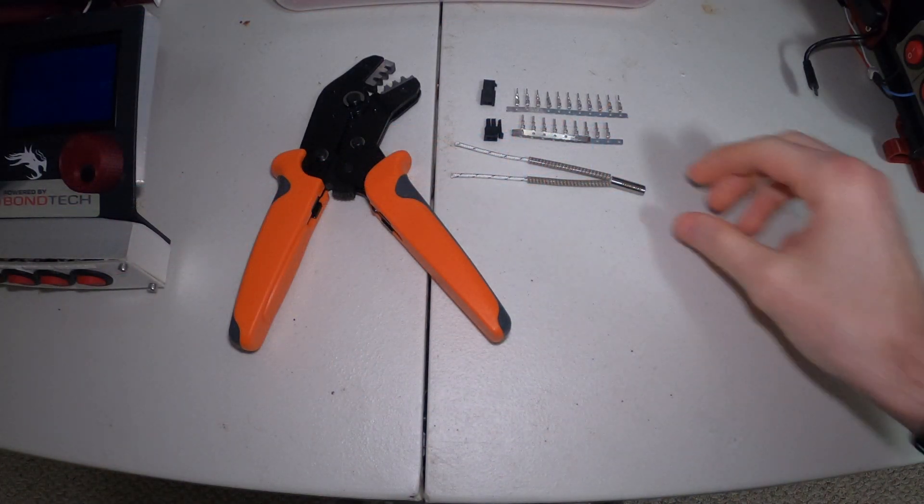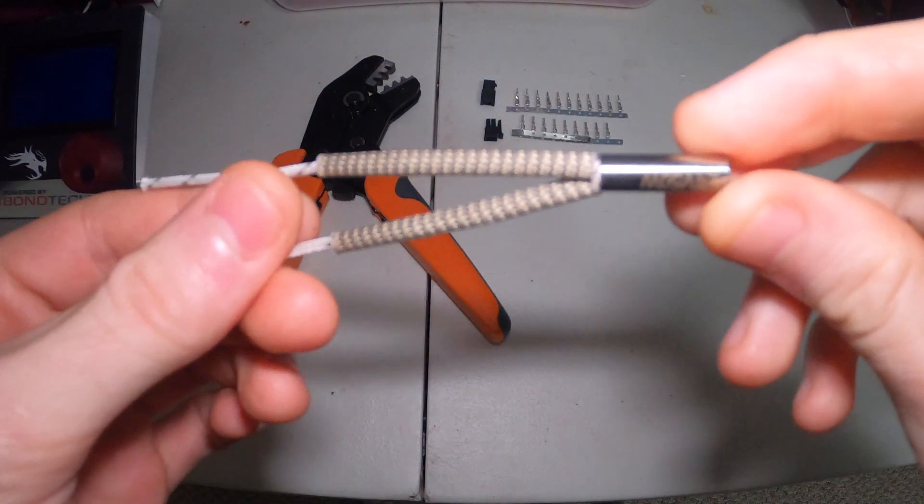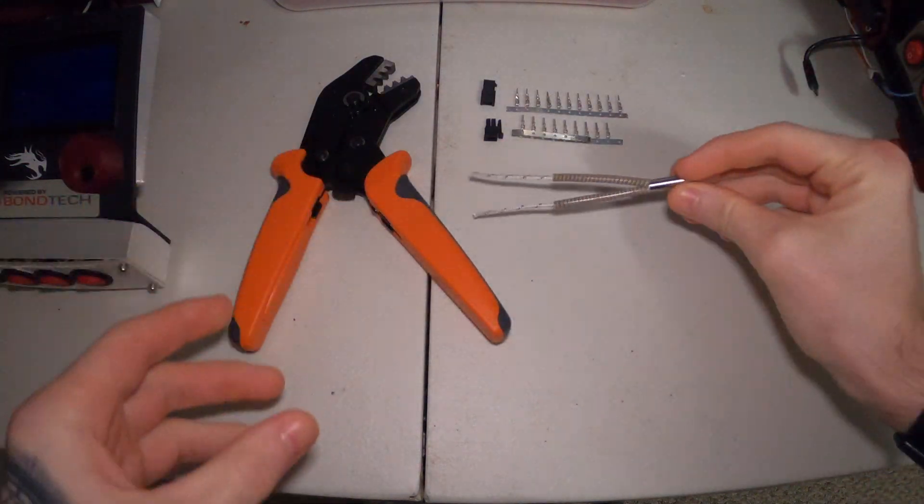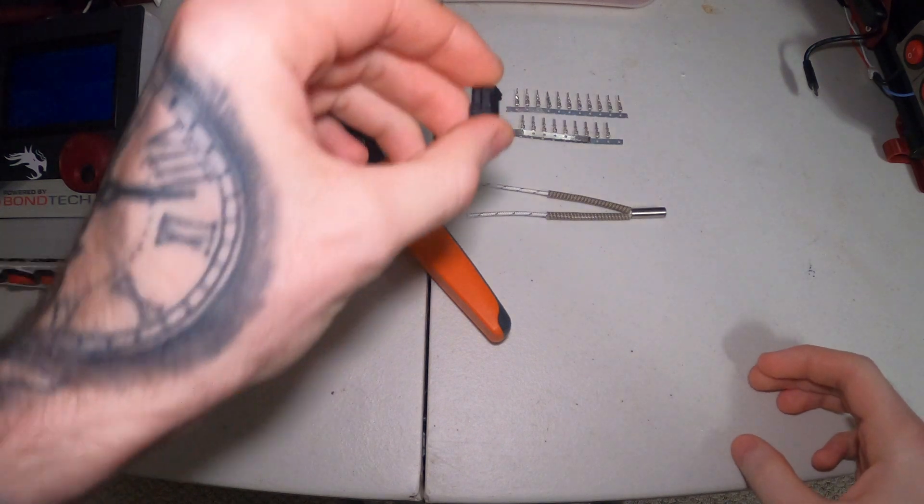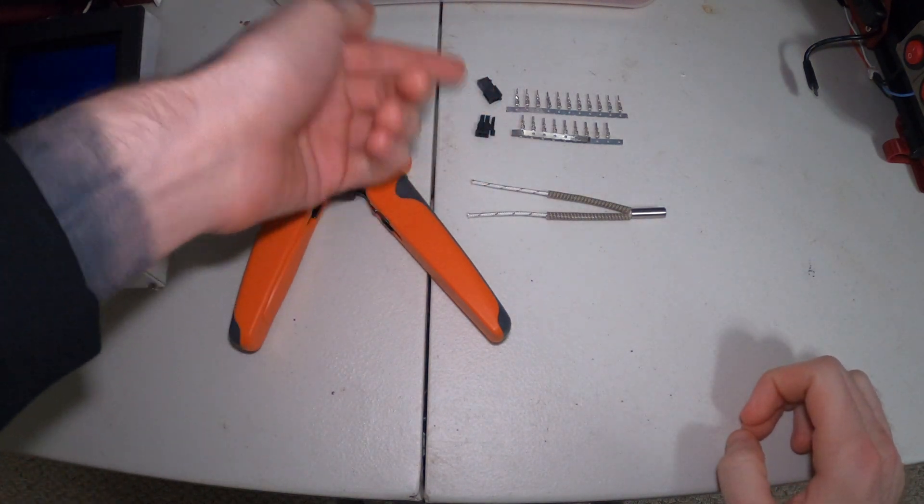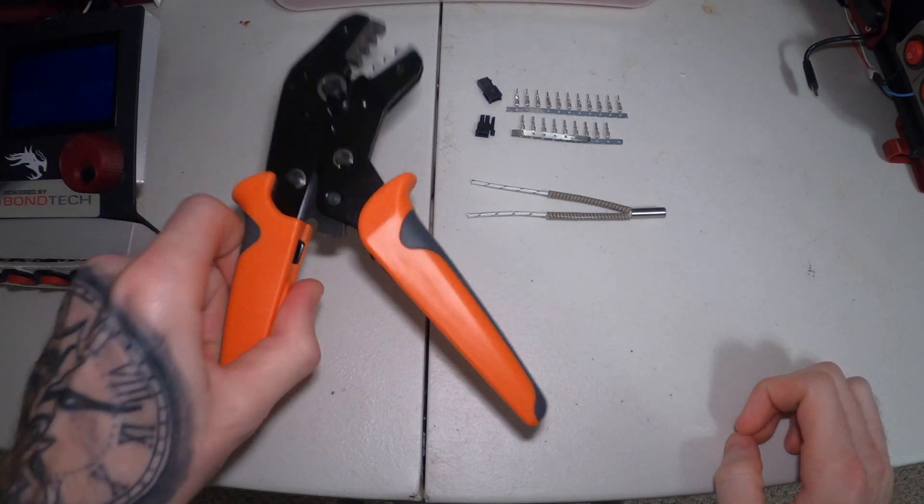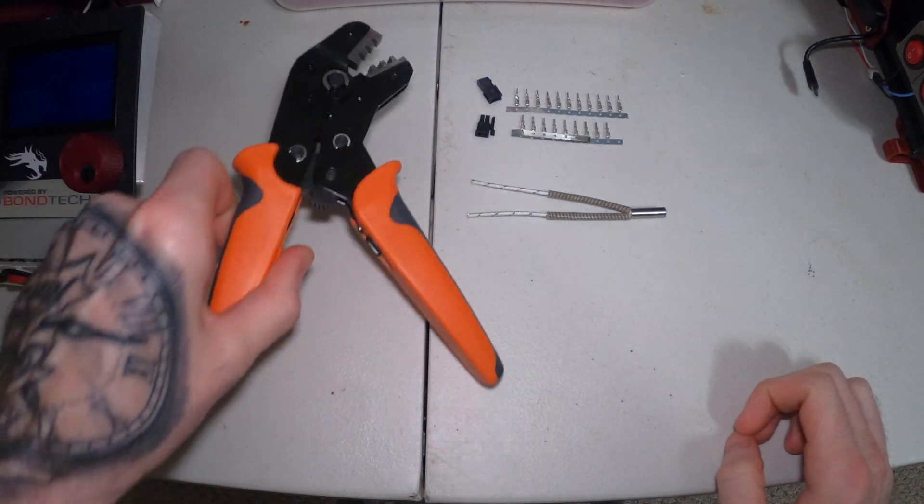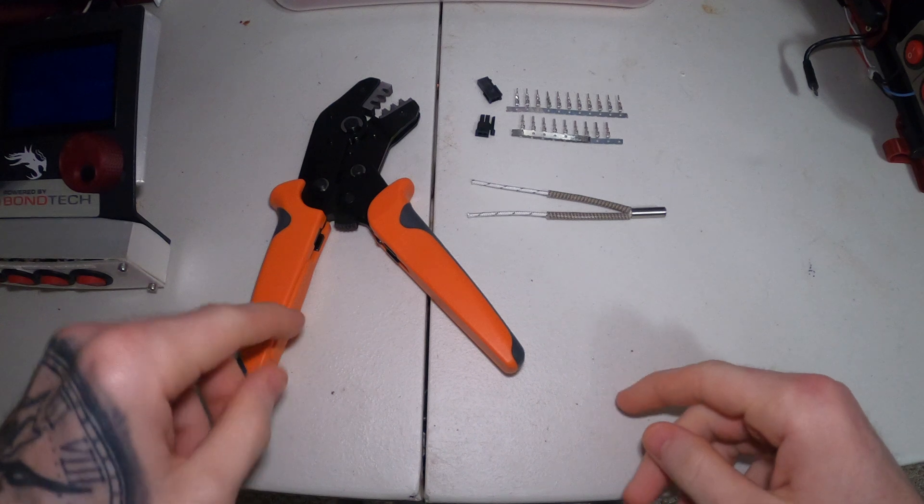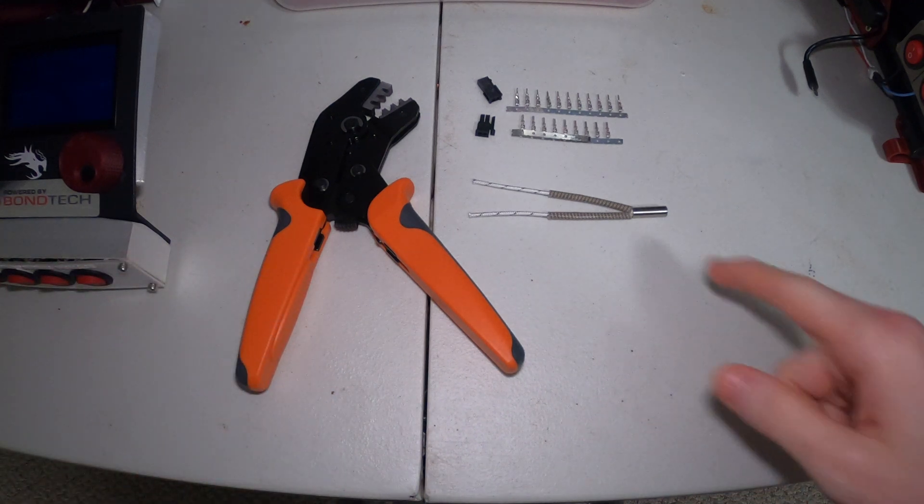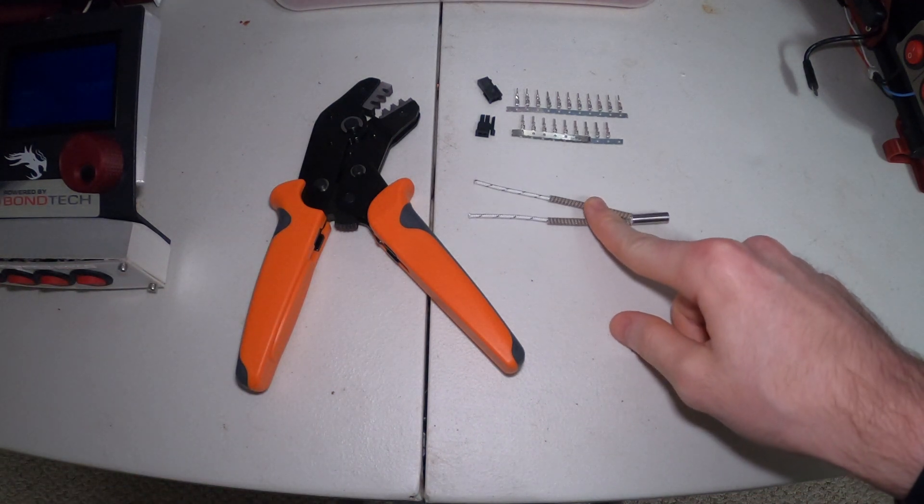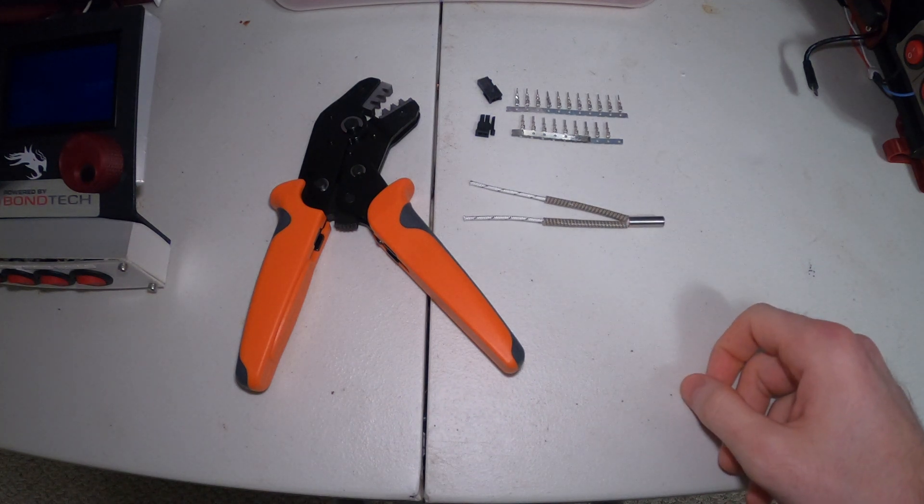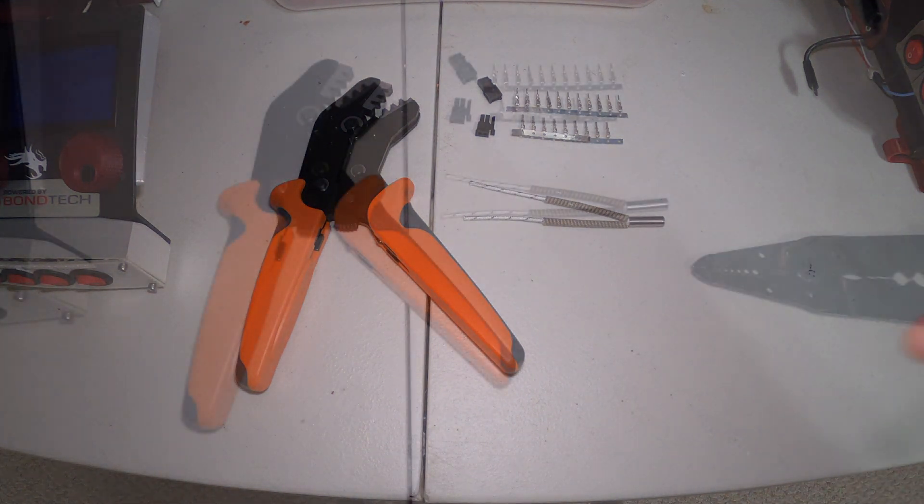The things we're going to need are obviously our 50 watt heater cartridge from TH3D Studio, the micro fit molex connectors both the male and female side, and one of these dedicated crimpers. Links for all this stuff will be down in the description. First thing I'm going to do is crimp a set of pins onto the heater cartridge and we will get ready to put that into the hot end.